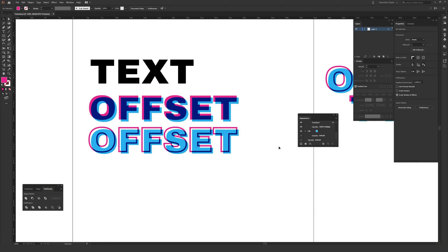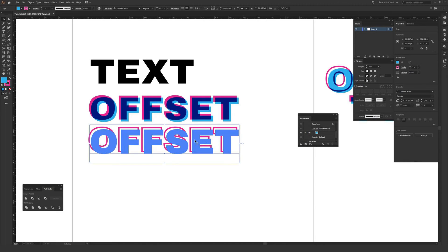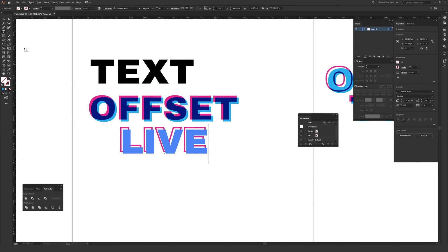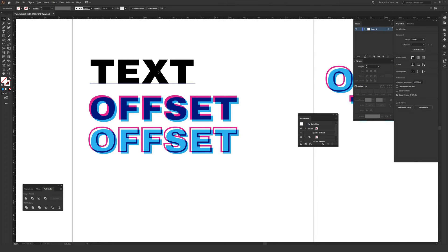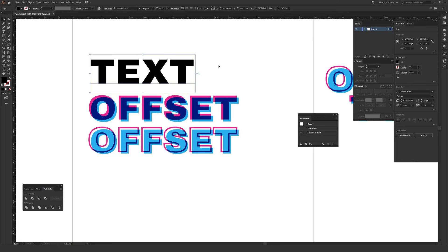In this video I'm going to be showing you how to make offset text just like you see here. This is also still fully live, so if I type and change it the effect is maintained, which is a really cool bonus of how we're going to do this. The font I'm using in this tutorial is called Archivo Black — it's a totally free font, I'll link it in the description, but this will work with absolutely any font.